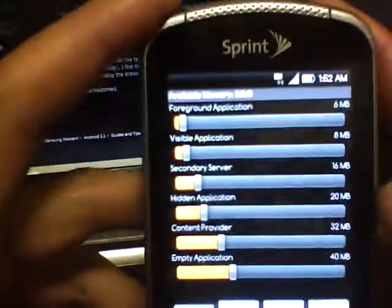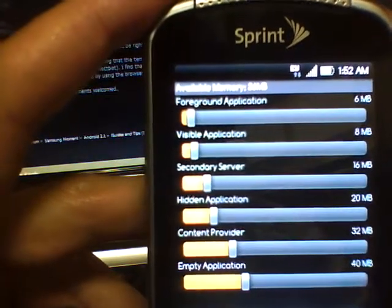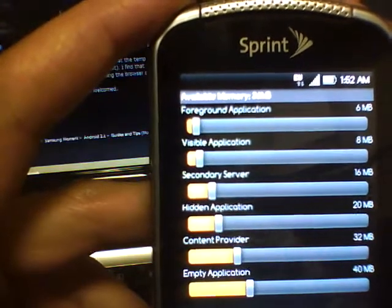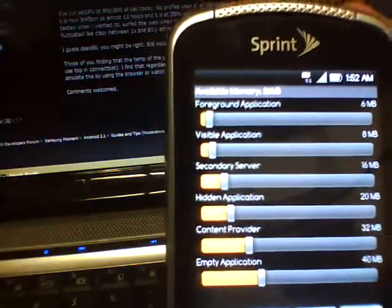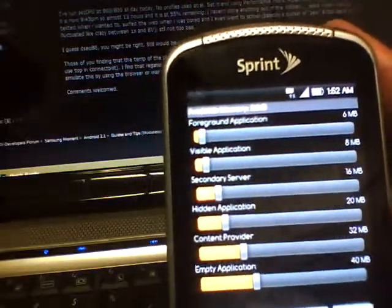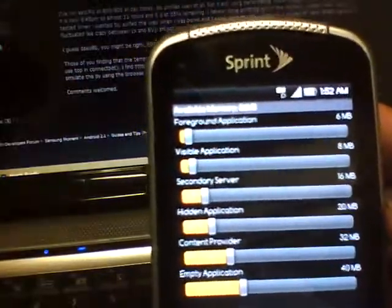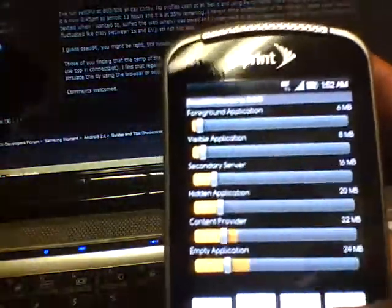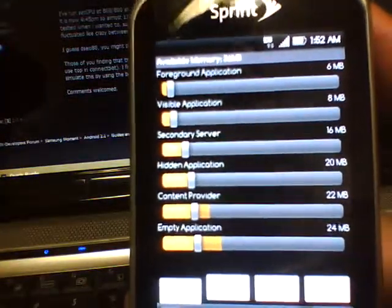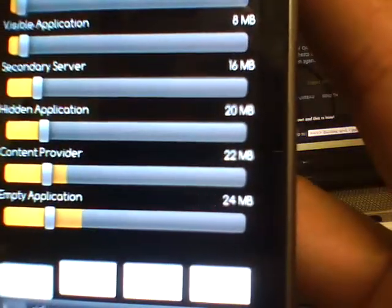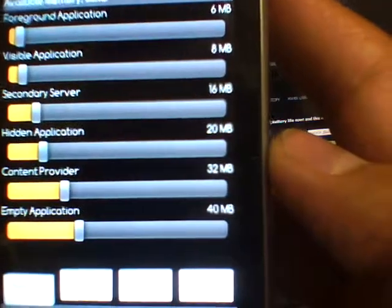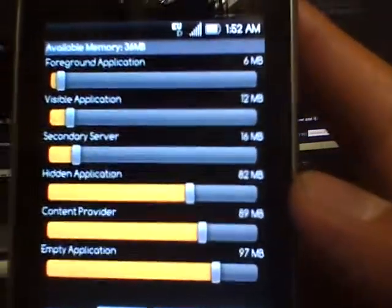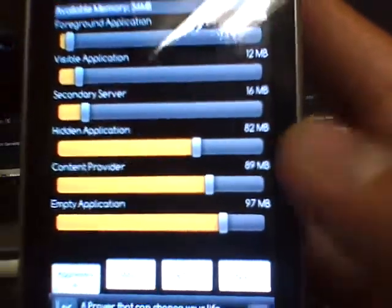Basically what this does is constantly kill processes of applications that aren't crucial processes that Android needs to run, keeping the memory free on your phone at all times and keeping your phone optimized and performing at great speeds. The default as you can see is pretty low—the content provider and empty application is down at 22 and 24. If you hit mild it gives it a little boost of 32 and 40 megabytes, and aggressive jumps it all the way up, especially with the hidden application: 82, 89, and 97.